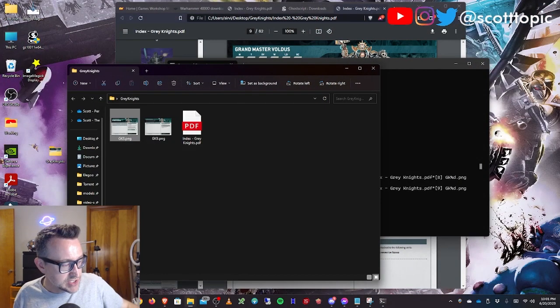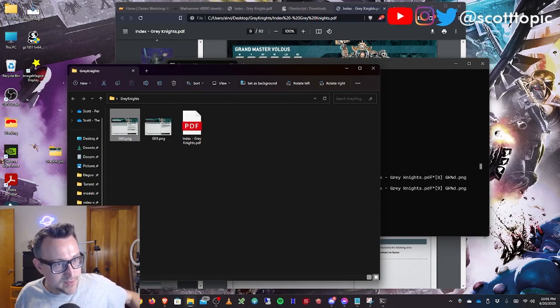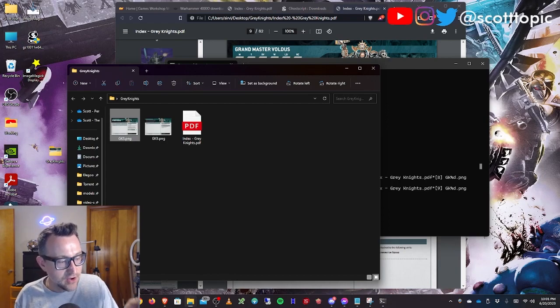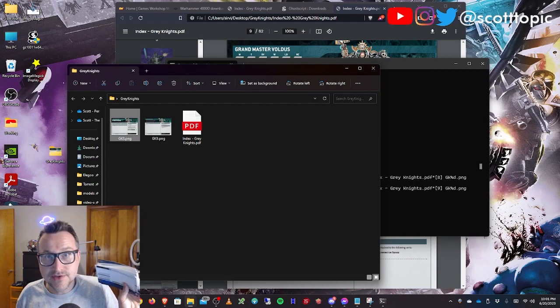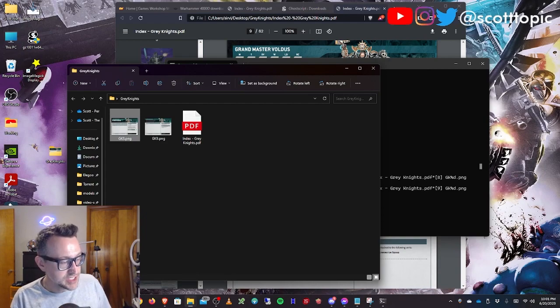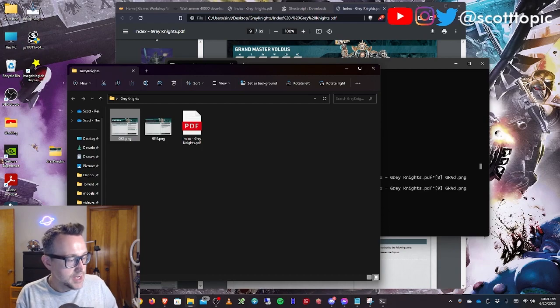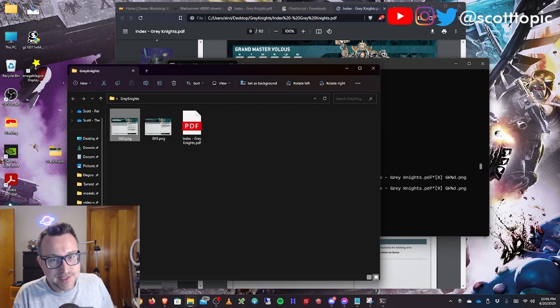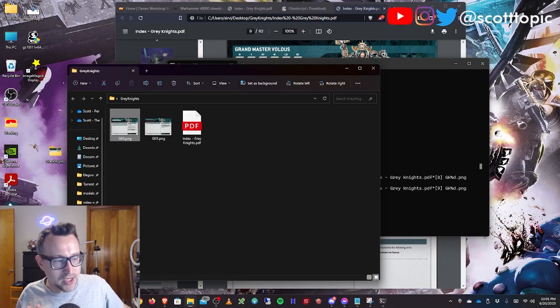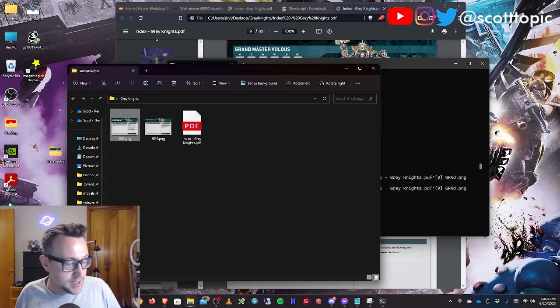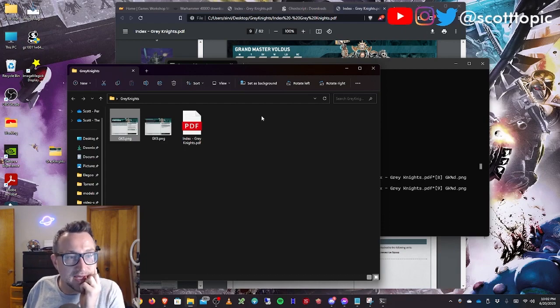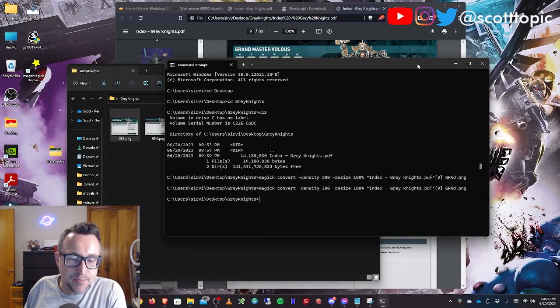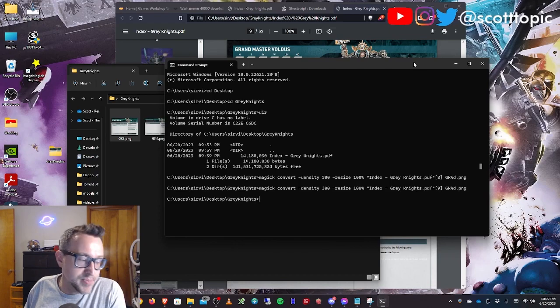The last step is that you're going to take all those images you create and you're going to use a place like CVS or Walmart and just upload them as photos. I used CVS. They had a coupon for 10 cents a page. And so for like 20 some dollars, I was able to print all the Space Marines. Pretty simple and a lot cheaper than getting something official from GW, I'm sure.